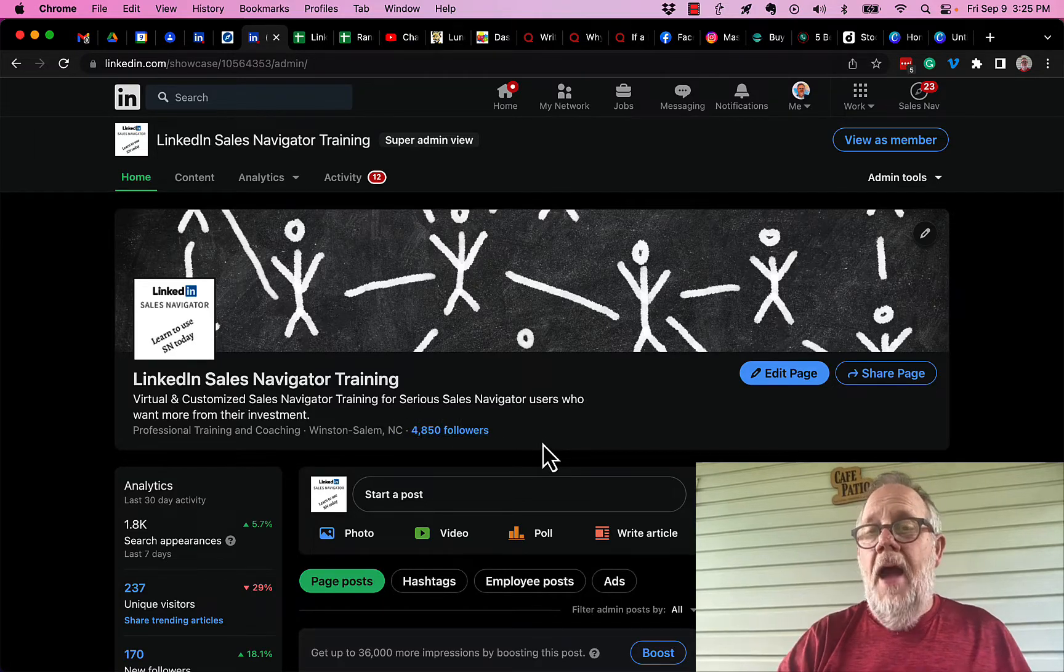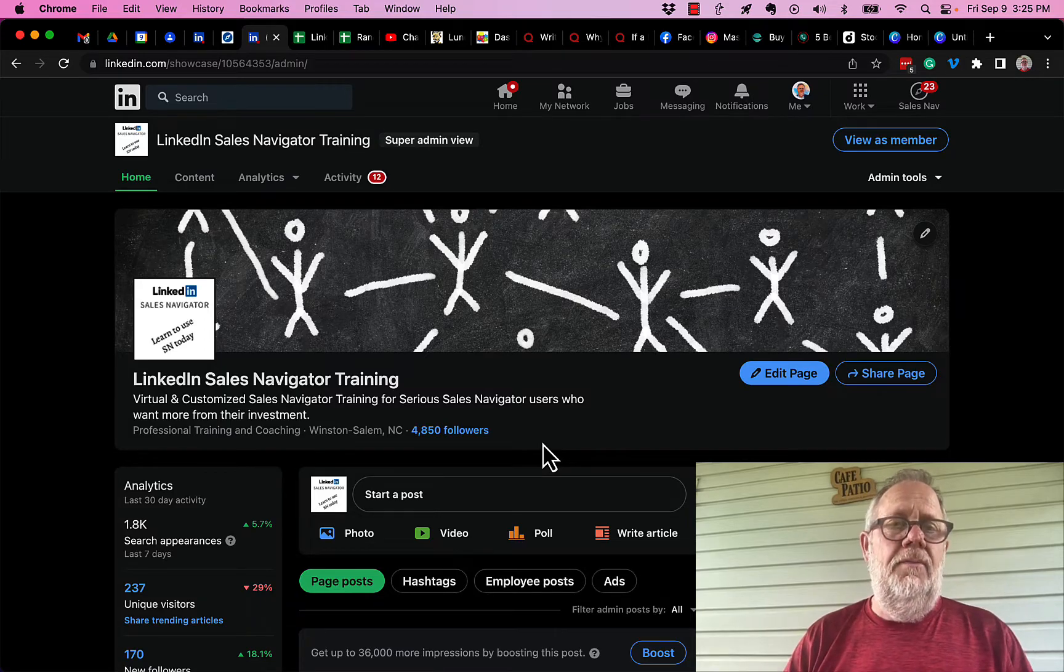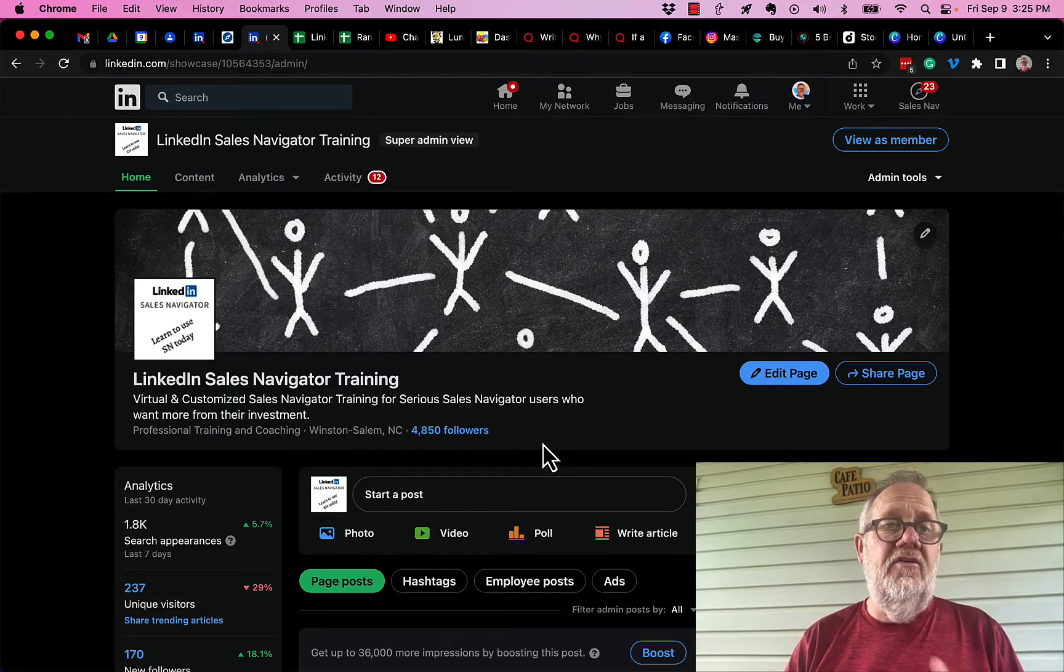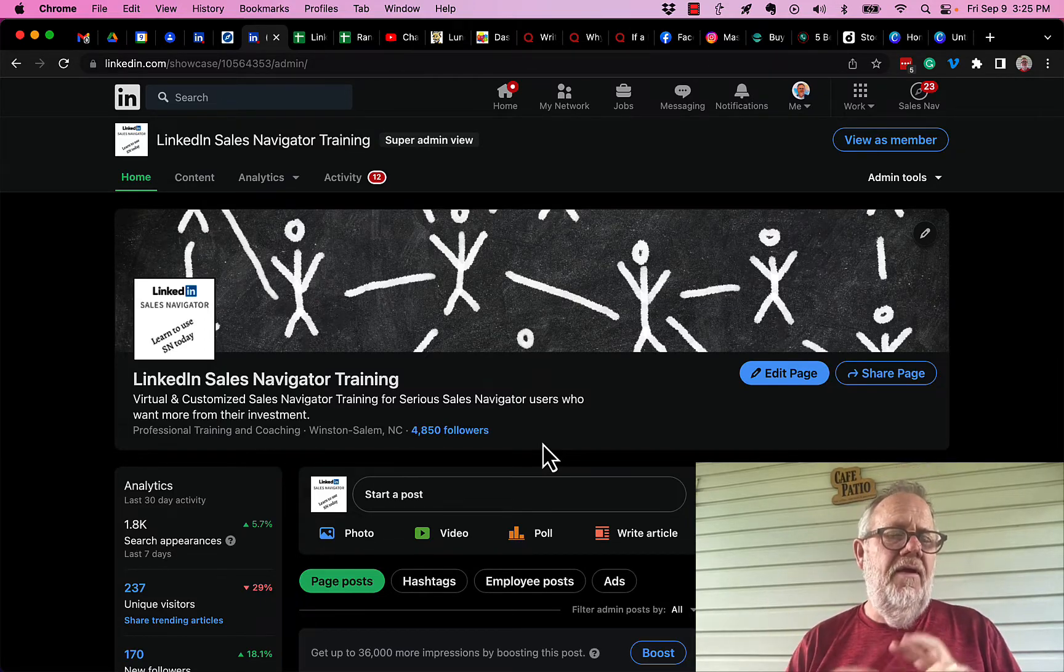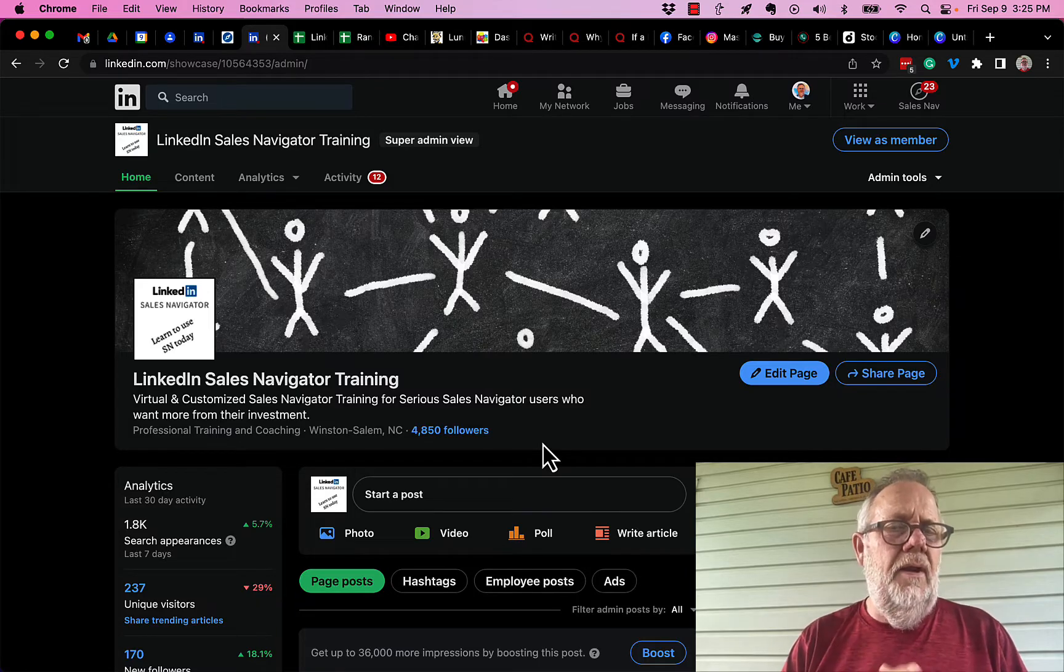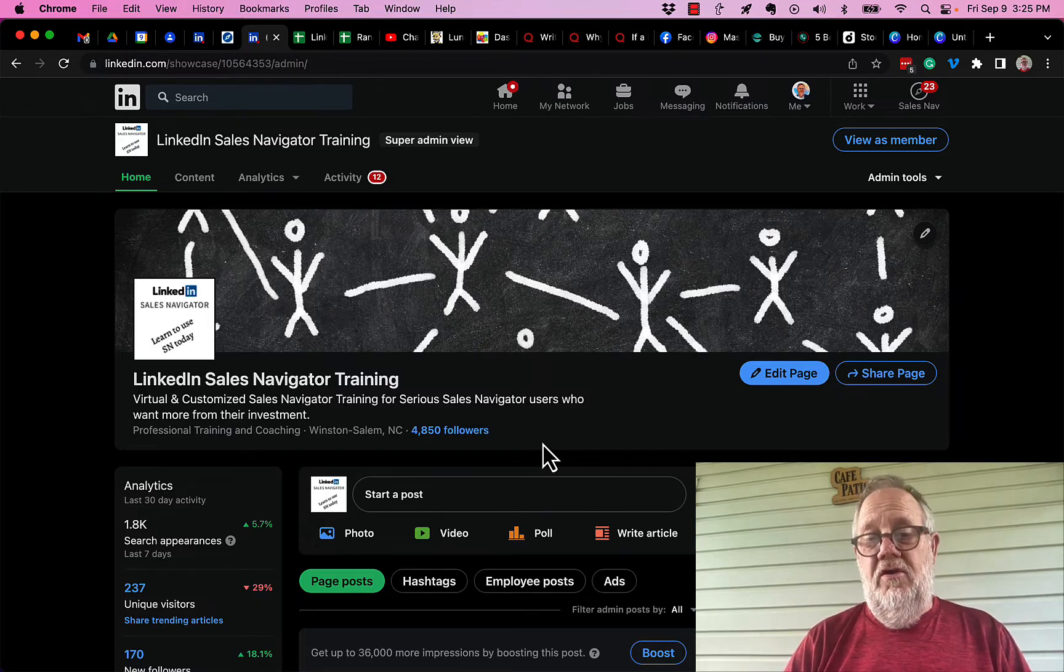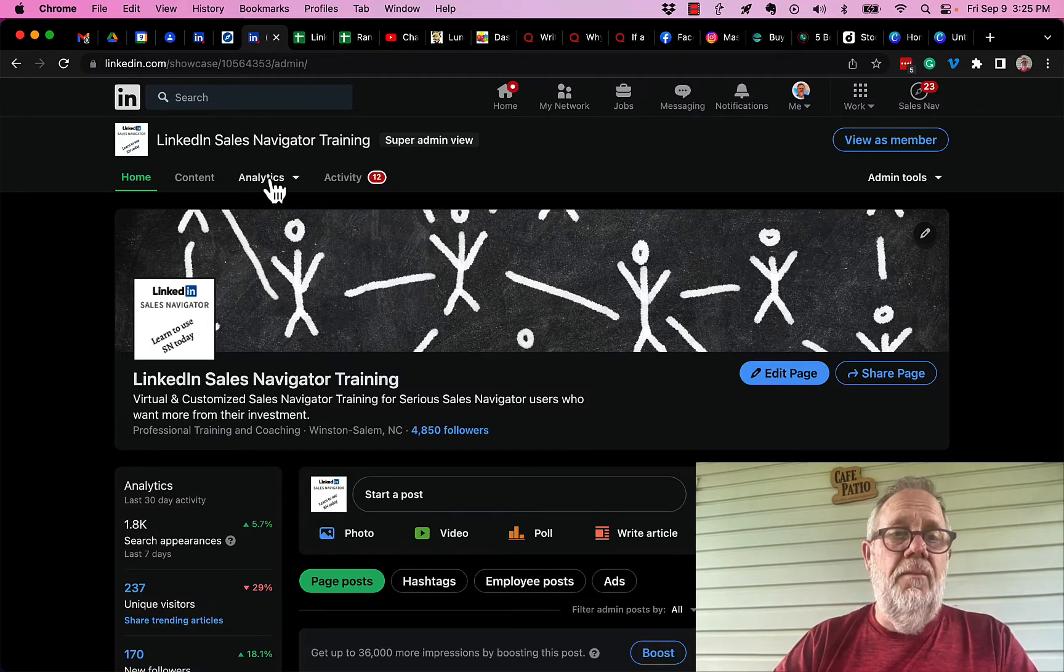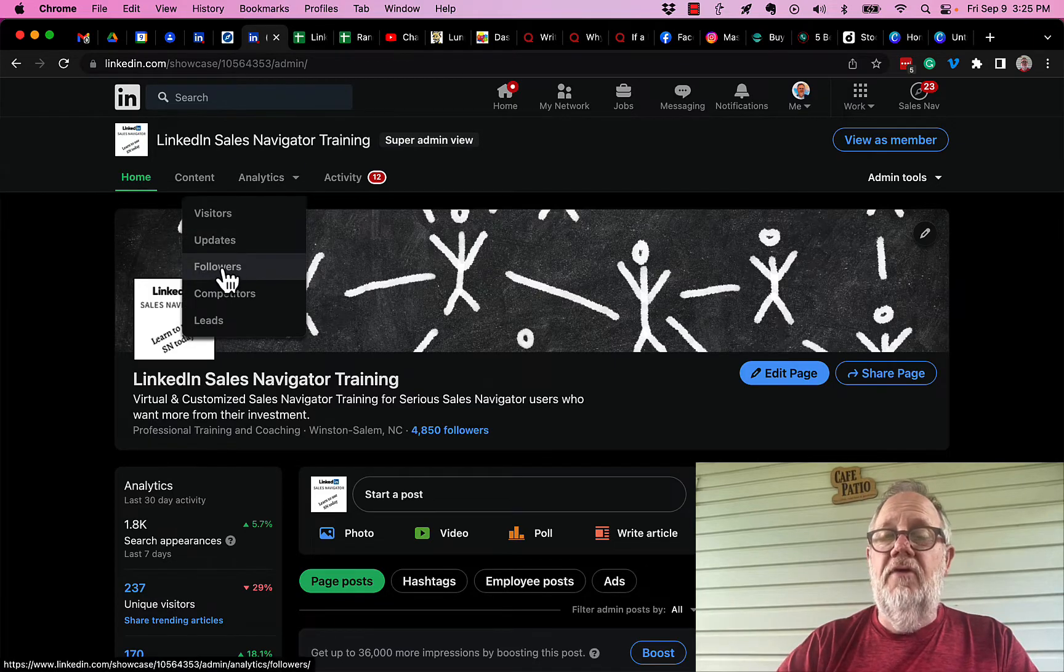Now how can we contact them? Let me show you the information you have available to you and then talk a little bit about what makes sense to do. So first of all, I go to my analytics. You'll see here's followers right here.